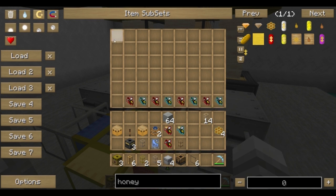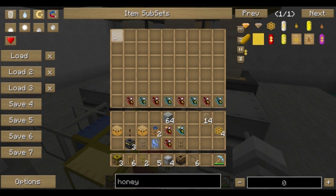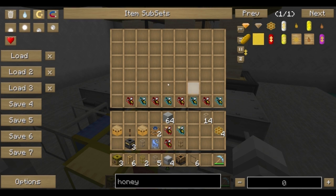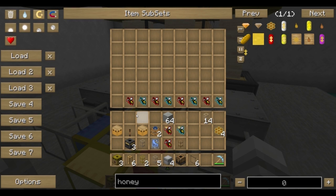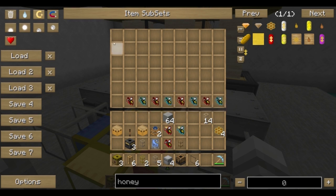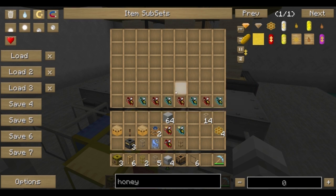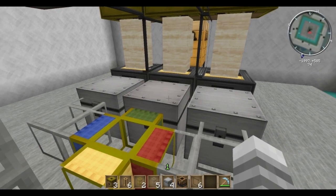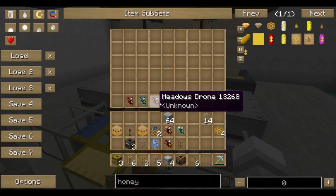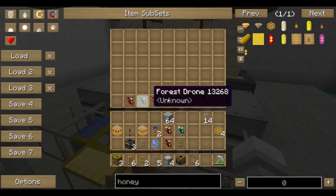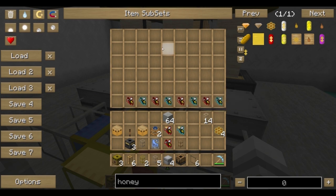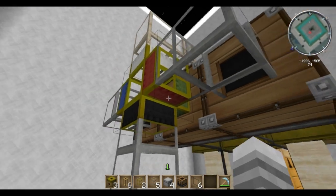Now the filter's going to take from the upper left-hand corner and go across. It's going to take the first bee it comes to, which is going to be the meadows drone. Then the forest, then the meadows, then the forest. It probably won't get through more than a couple of these before we start seeing common drones.